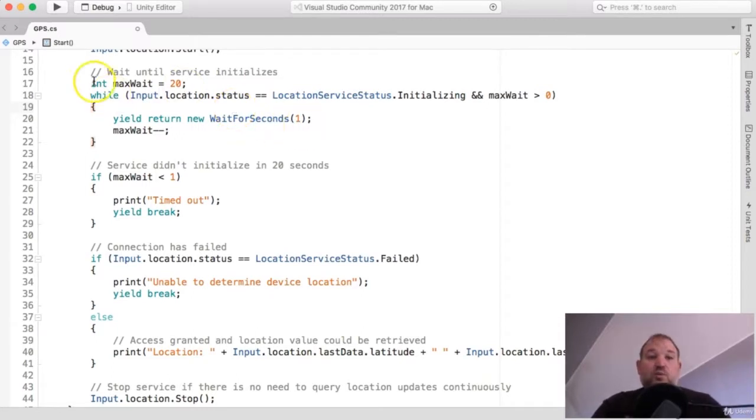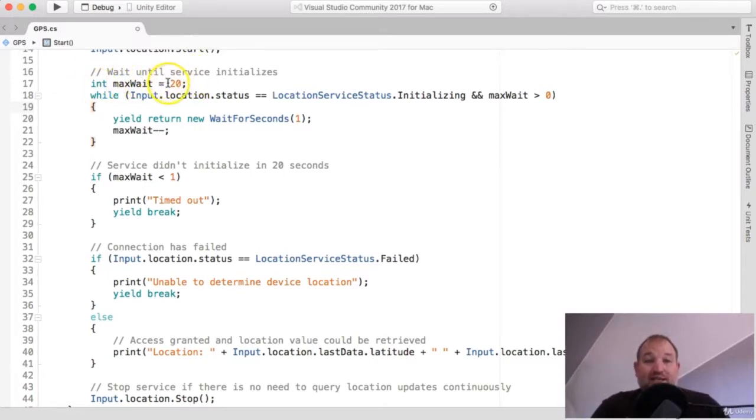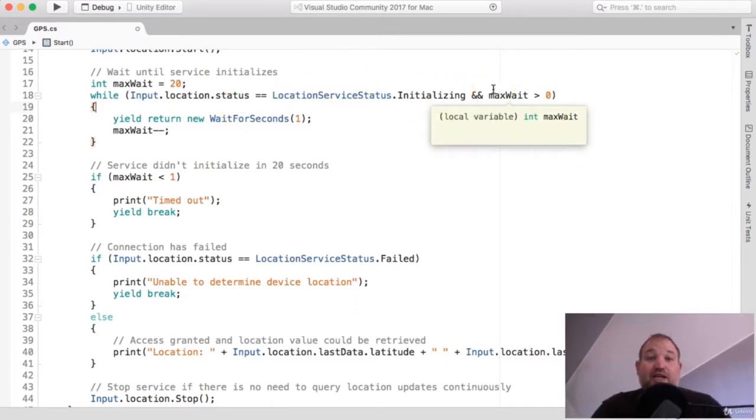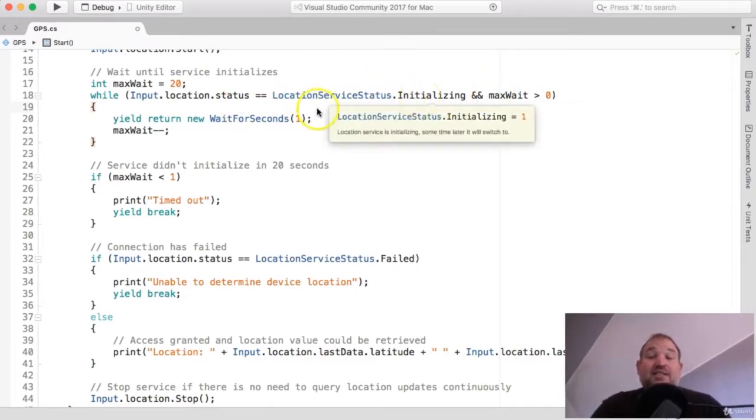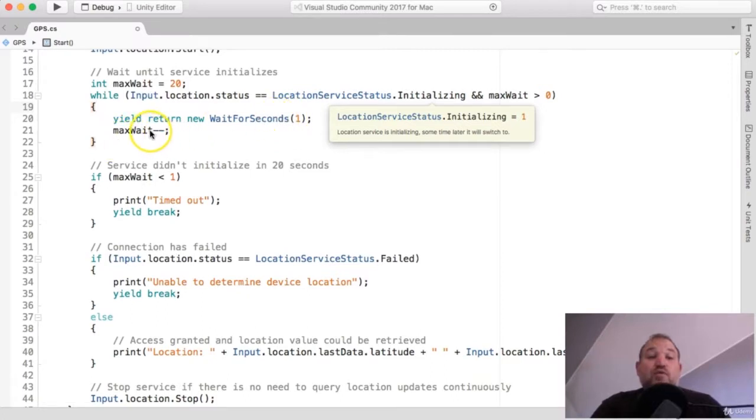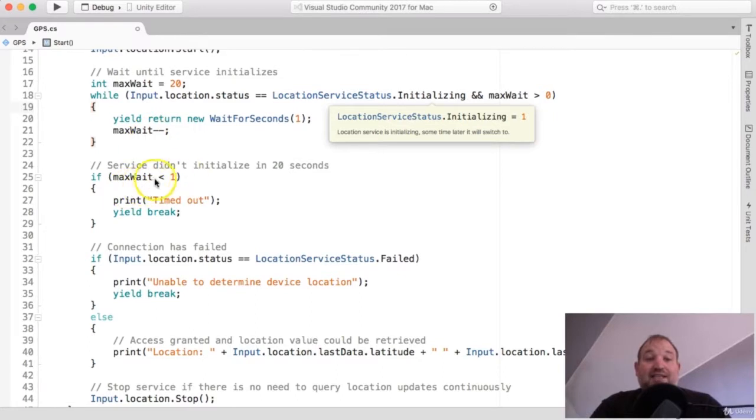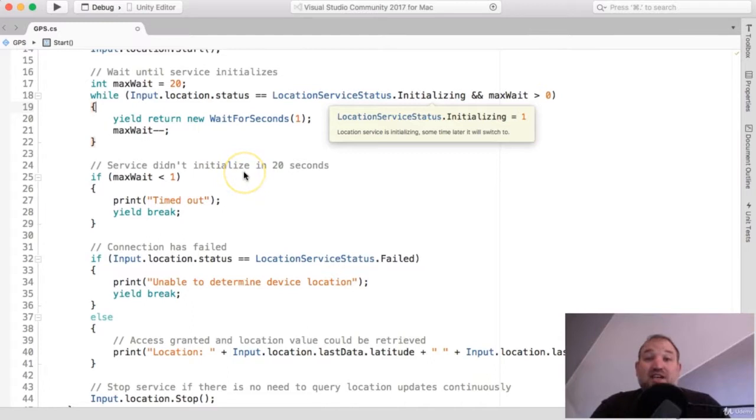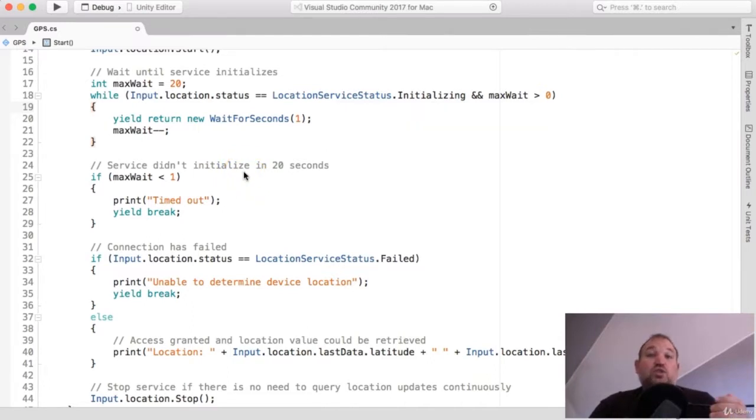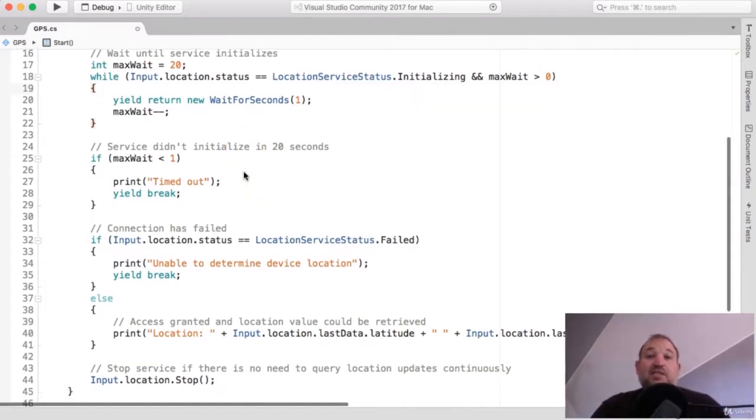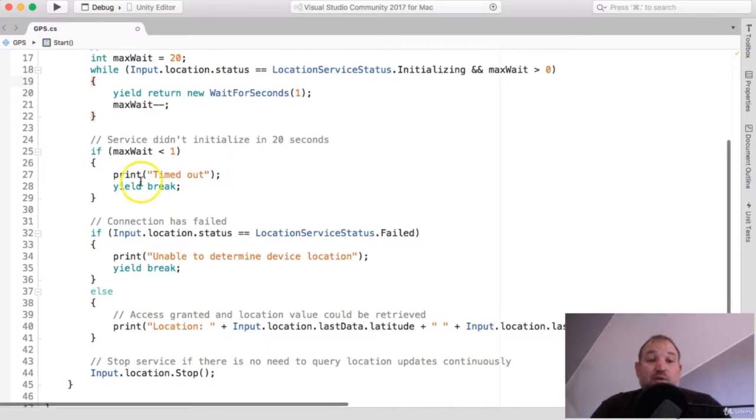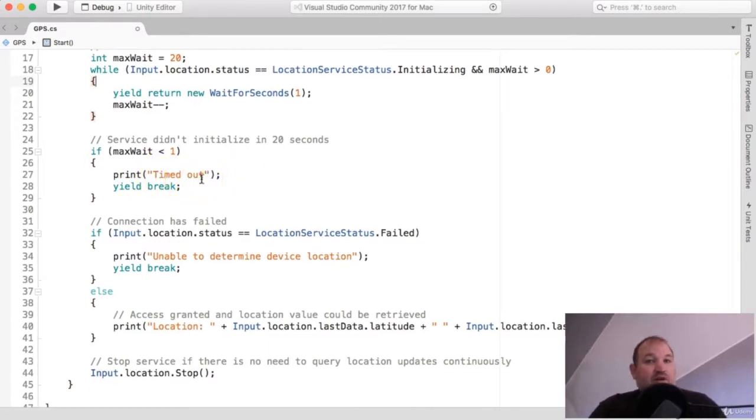And it will go around, and it will check the status and see if it's still initializing or if it has actually found your target location. So, it waits for a second and then loops back again. So, there's a maximum wait time of 20 seconds, which you can alter if you want to. So, we initially set the maximum wait time as an integer, a number, 20, and it jumps in and it says, is the location service status initialized? If it isn't, it waits for a second and removes one from this 20.